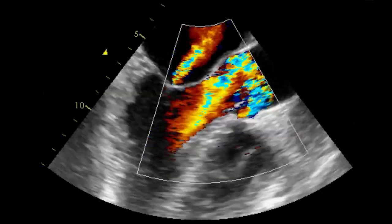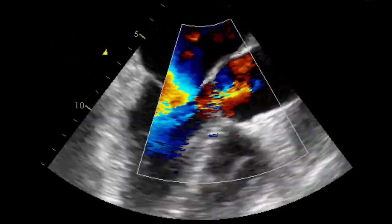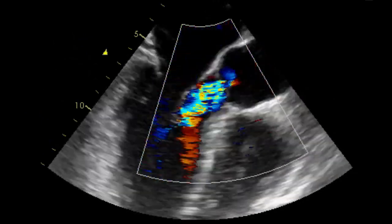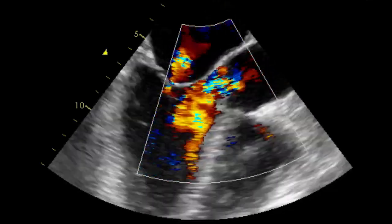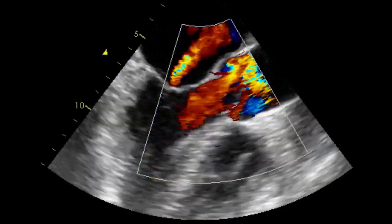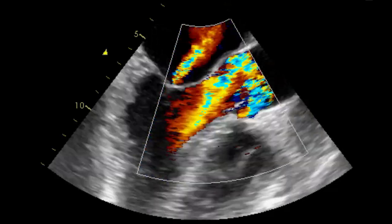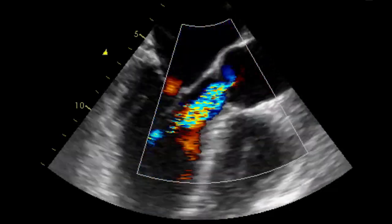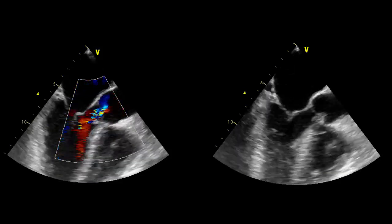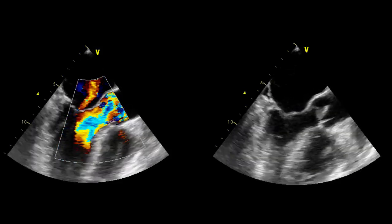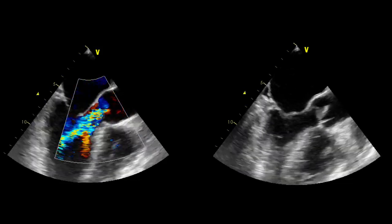In this case, the vegetation is localized along the coaptation line, causing aortic regurgitation, and presents the typical echo texture of non-bacterial thrombotic endocarditis. Indeed, vegetations are usually friable, broad-based, and irregular shaped.